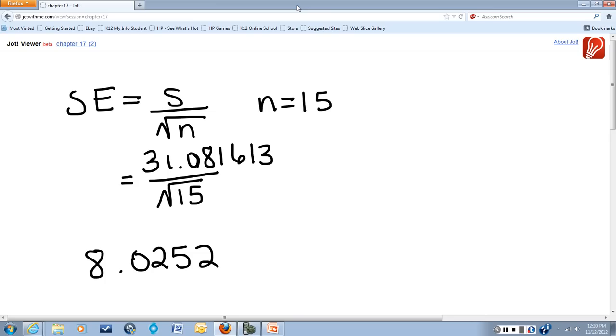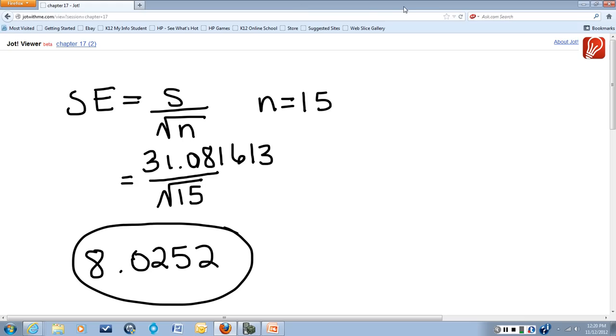So that is my answer for the standard error for the mean of that data set of 15 points.